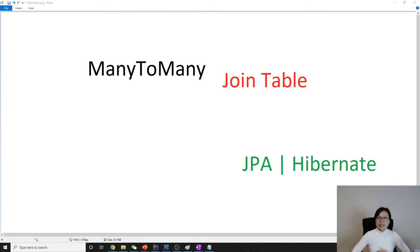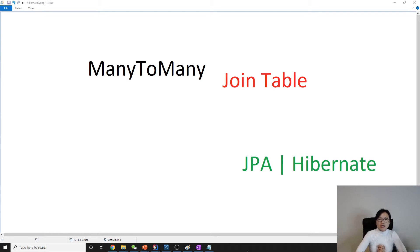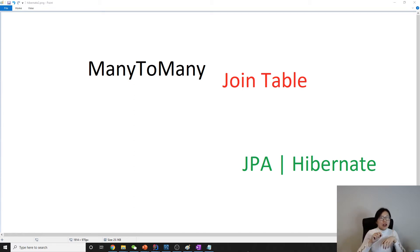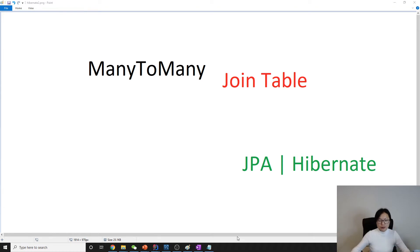Hello everyone, this is Tina. This is the last relationship related to association, which is many-to-many. When we do many-to-many, the only option we have is using a join table — an extra table to store the relationship between two other table entities. Let's give one example.